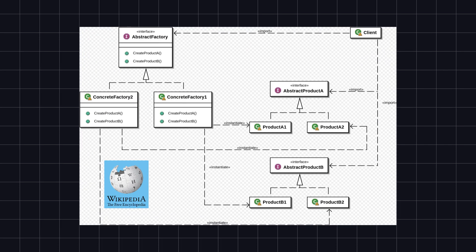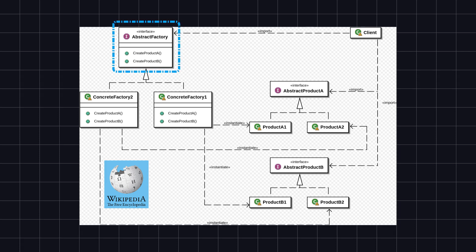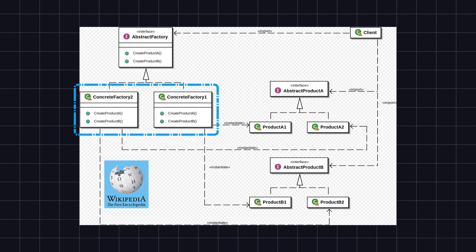Here is the UML class diagram representation of the abstract factory from Wikipedia. Its main components include: 1. Abstract Factory — defines an interface for creating a set of product objects. This interface contains a series of methods, each corresponding to the creation of a product object. These methods are usually defined as factory methods to be implemented in the concrete factory classes. 2. Concrete Factory — implements the operations to create concrete product objects. Concrete factory classes implement the abstract factory interface and provide specific implementations to create different types of product objects. Each concrete factory is responsible for creating a set of related product objects.